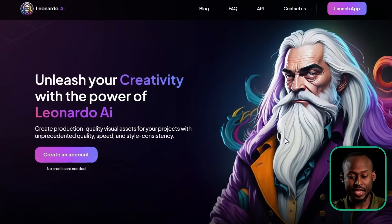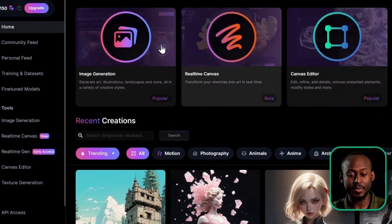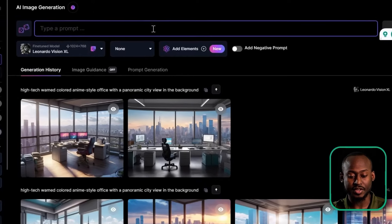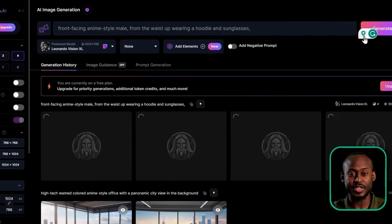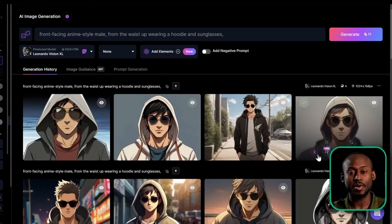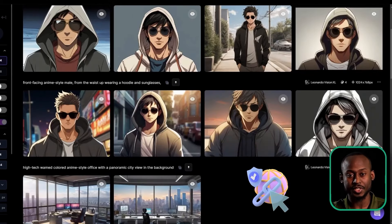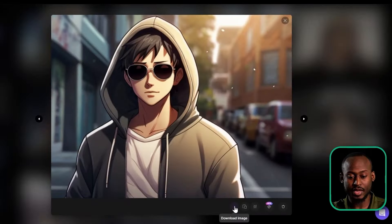The first AI tool we're going to use is called Leonardo AI. It's one of the best free image generators out there. It's super simple to use, and we're going to use it to create our avatar and our background. Once we're on the website, select Launch Application, then go to Image Generation and enter your prompt. For example: 'Front facing anime style male from the waist up wearing a hoodie and sunglasses.' Then select Generate. I like to use anime style avatars because I believe they turn out the best. The prompt that I use for this one will be in the description. I'm going to go with this one and download.